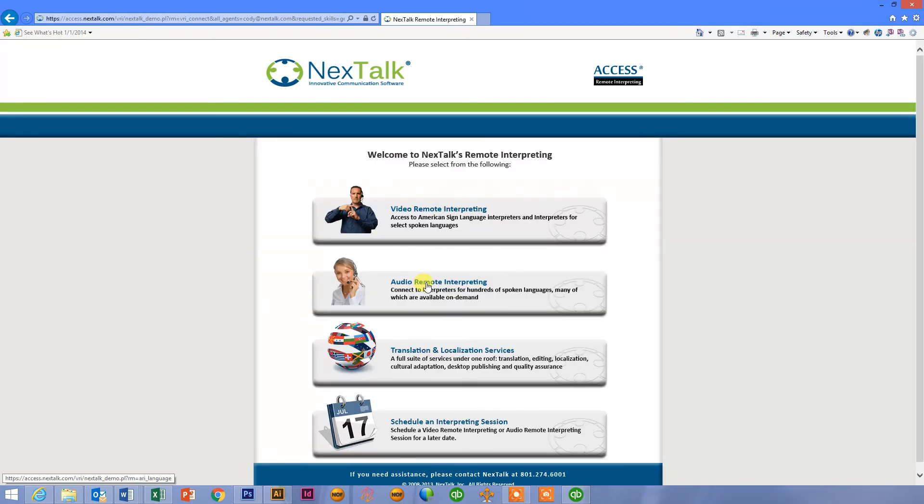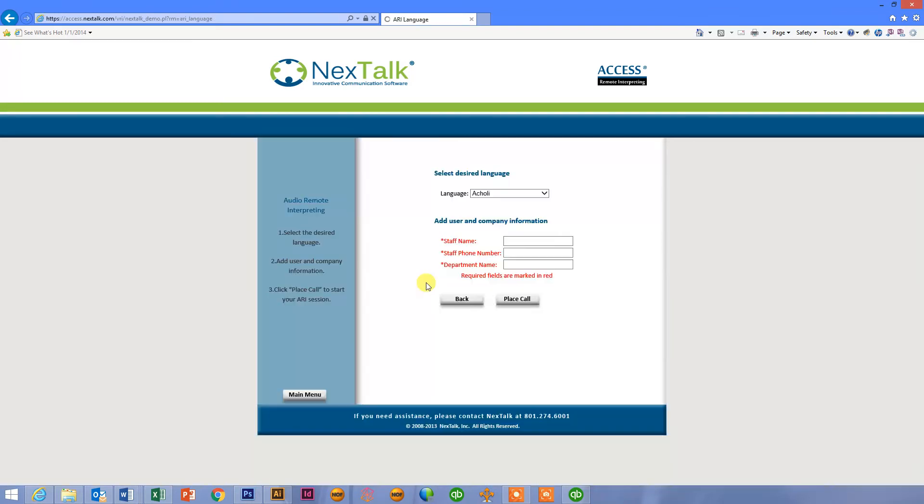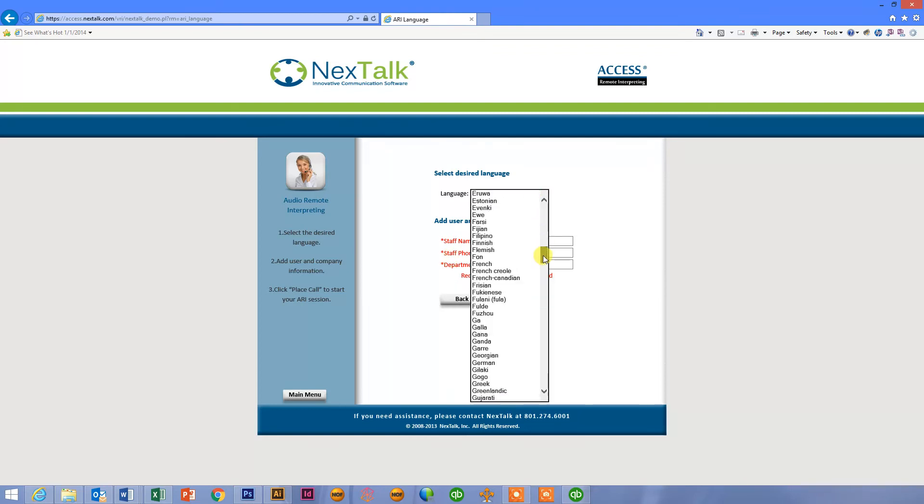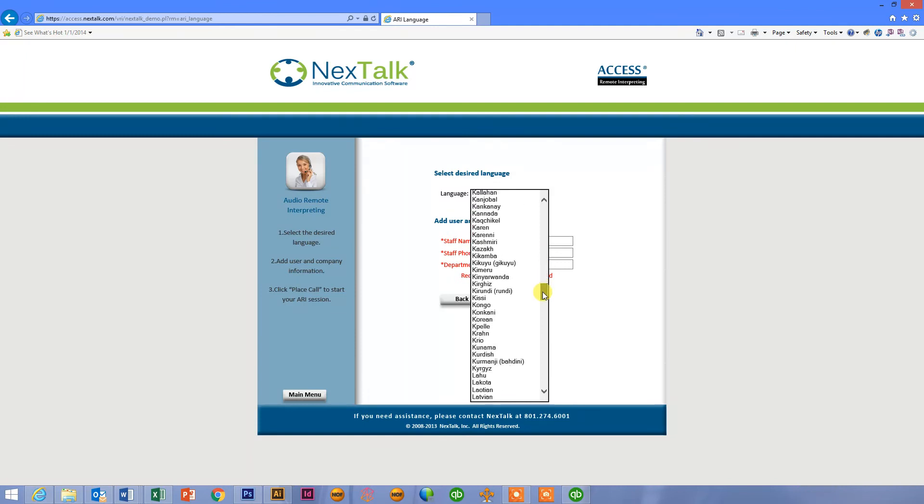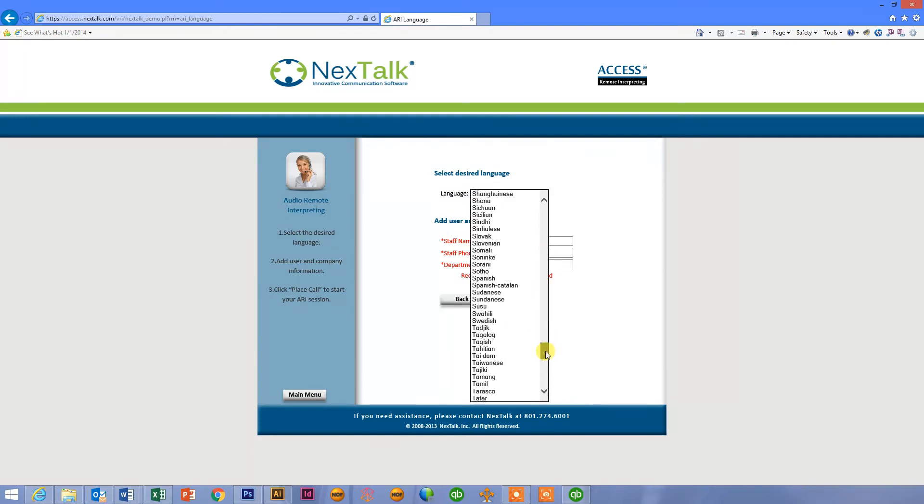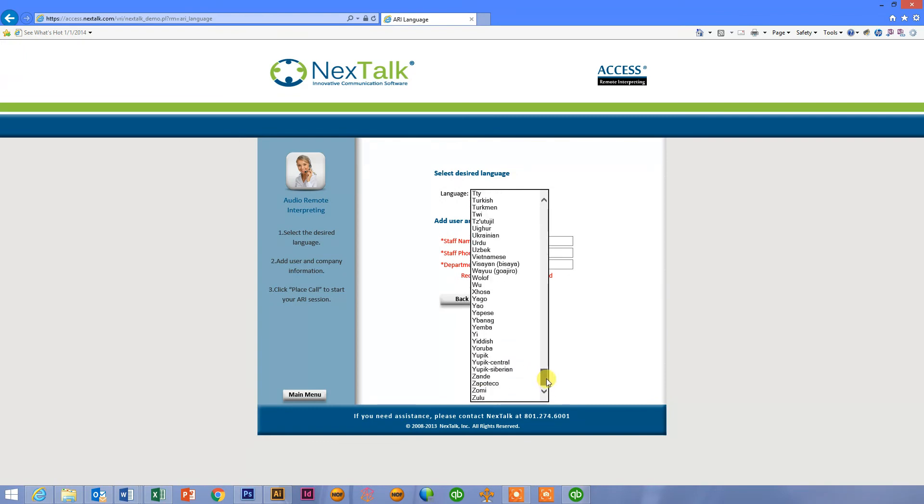Audio-remote interpreting is very similar. With audio-remote interpreting, however, as I mentioned earlier, we're only doing an audio connection between the two people, not audio and video. As you can see, the languages available for the audio connection is pretty extensive. There's a lot of different languages that you have option for when you're doing an ARI call.